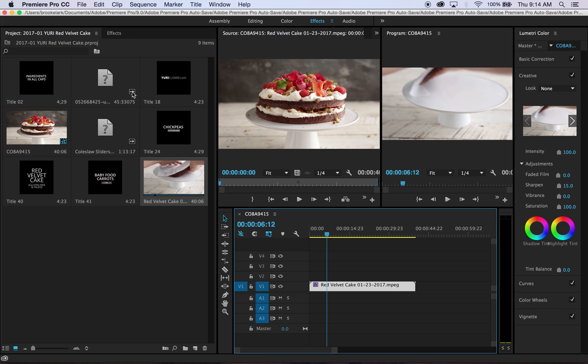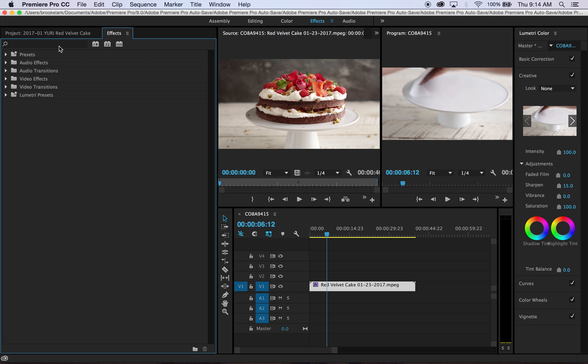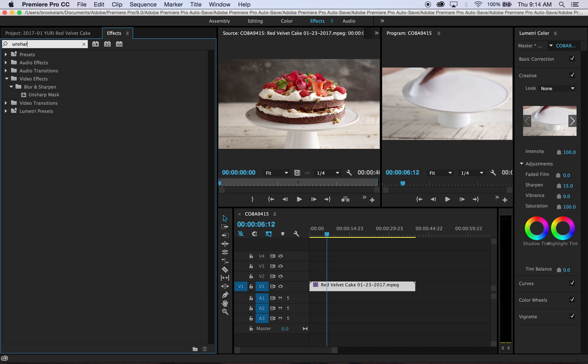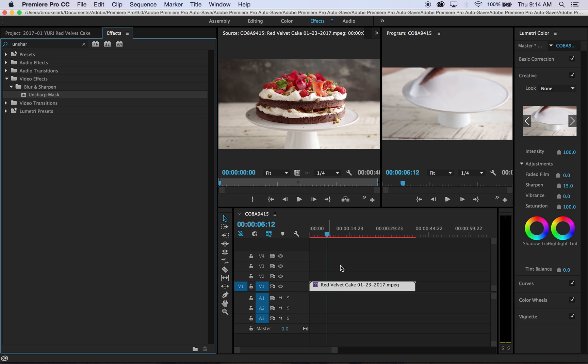Now the second way that I add sharpness is something that you may be already doing in Photoshop. You have the same capability in your video, and that is under the Effects section of your video editing window. You can type in Unsharp Mask and you can actually pull that as an effect right onto your video.